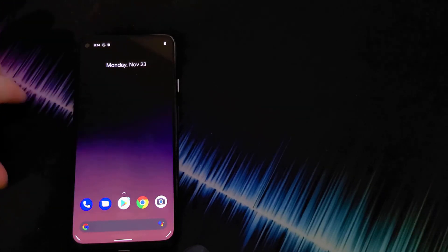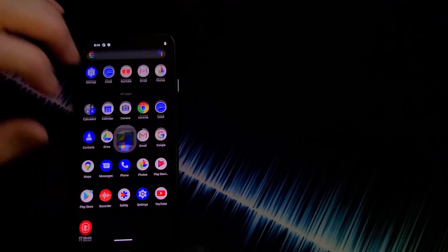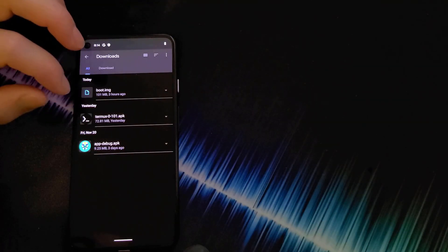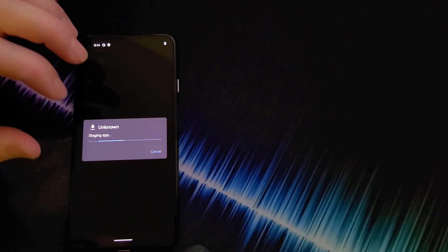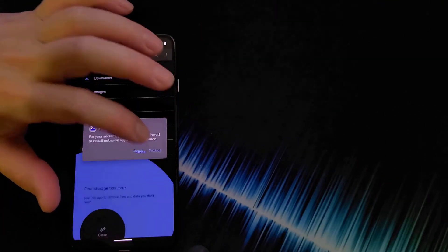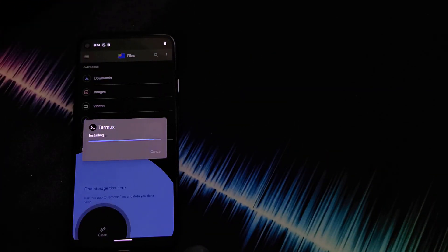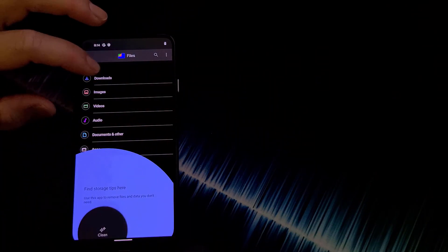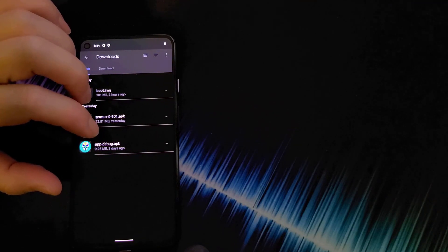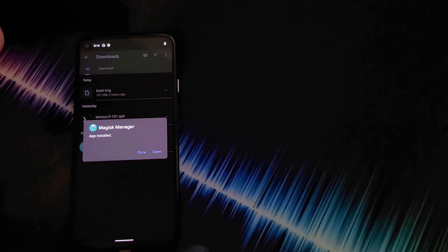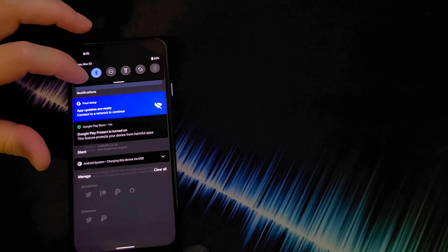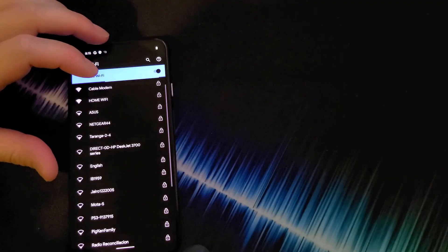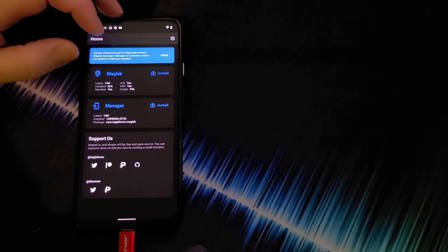And over to our Pixel 4a 5G. Open up the file manager. Go into the downloads folder. Install Termux. You might have to go into settings and allow from the source. Click install. Done. Go back to the download folder. Install the Magic Manager app. Click install. And open this up. Make sure you're signed up into the internet. Let me do that real quick. Go back to Magic Manager.